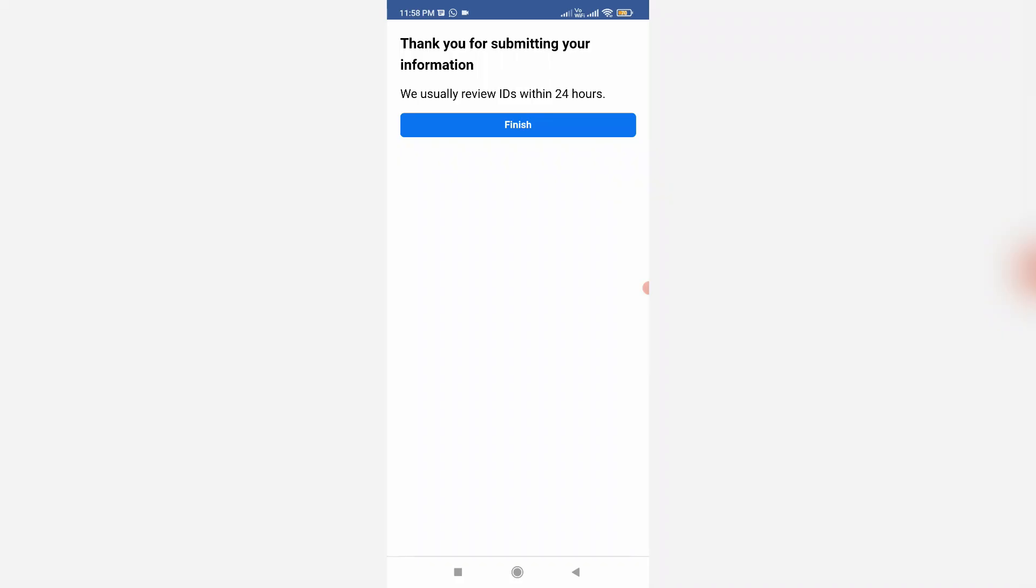They verify your identity within 24 hours, so you can wait for that time period. I hope once they verify your details, you get the confirmation email to reach your Facebook account. Anyway, if this trick works for you, just leave a like.